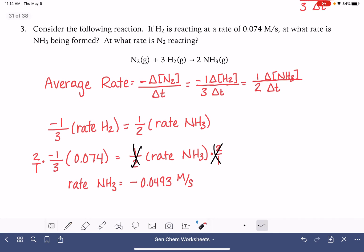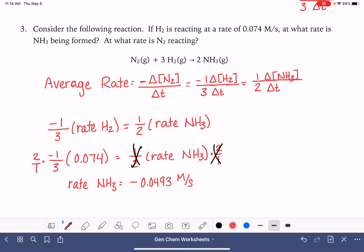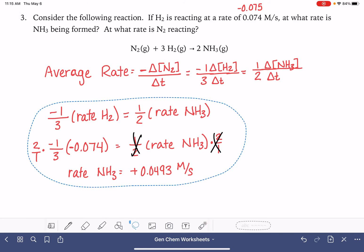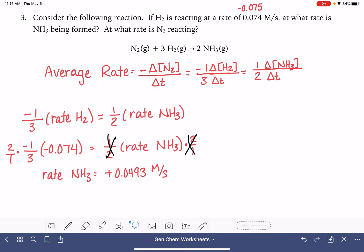Now, what do we do with that negative sign? I said we can't have a negative rate. If H2 is reacting at 0.074, and because H2 is a reactant, we should have assumed that number is mathematically negative 0.074. The key takeaway is that the rate is always going to be a positive number. If you get a negative number in this calculation, just make it positive — it always needs to be positive.